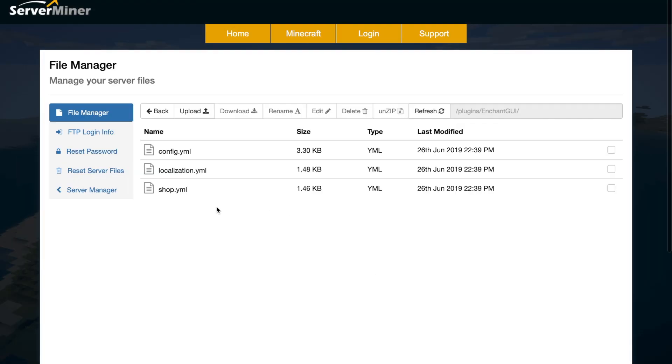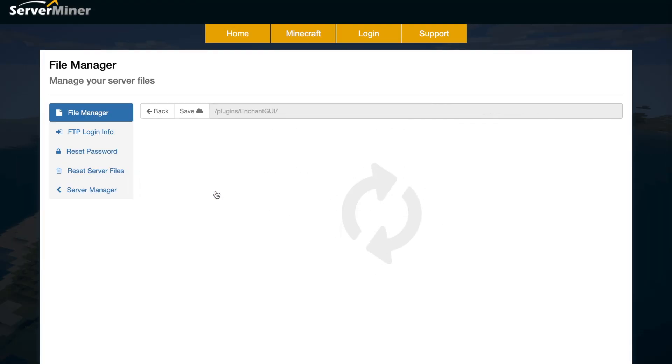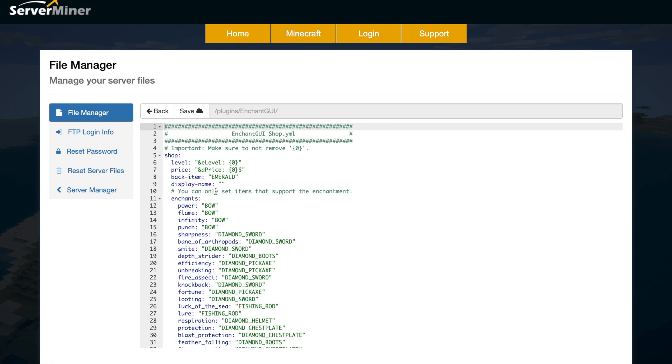Here we are in the SM panel control panel. As you can see, there are three files. If we go into the shop.yml first, this is just going to list all the different enchantments that it supports.